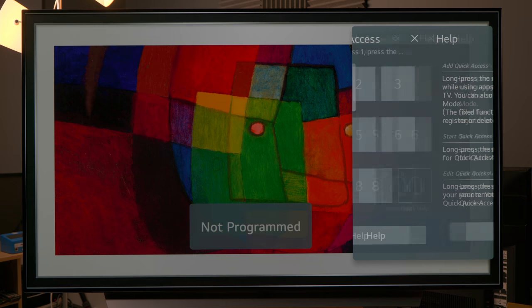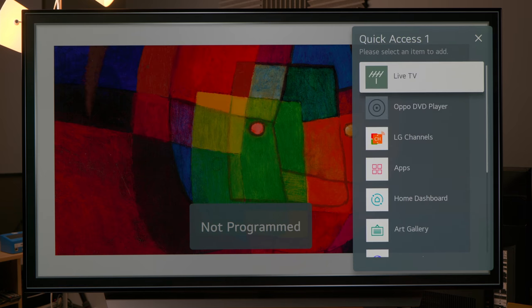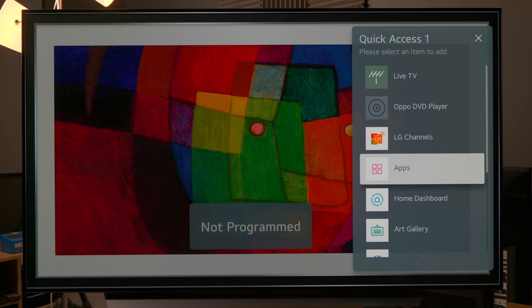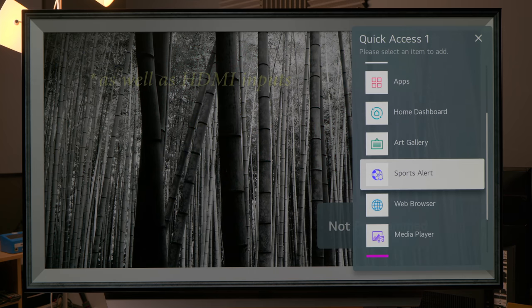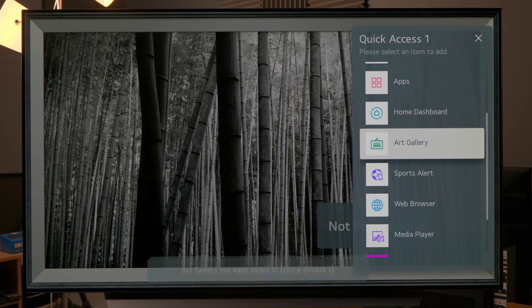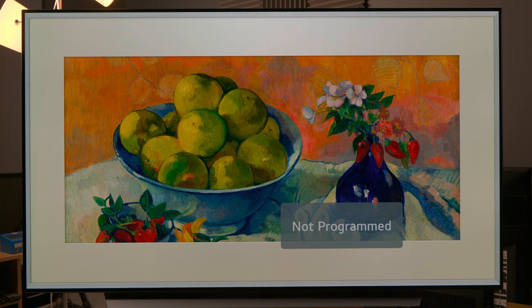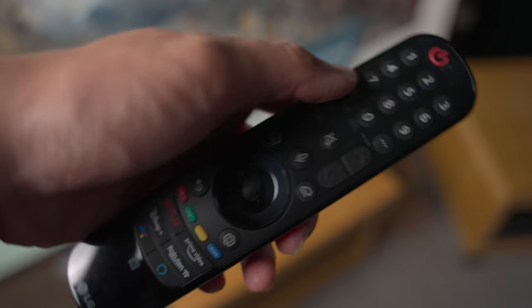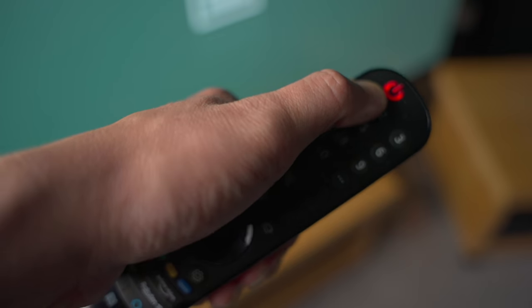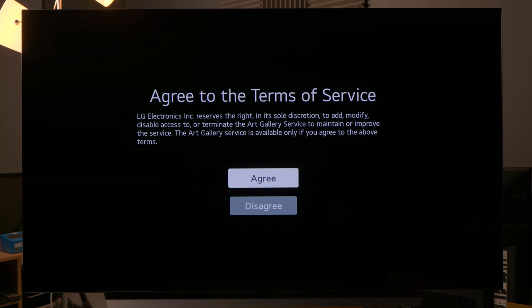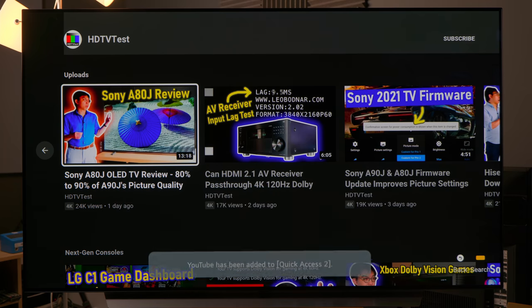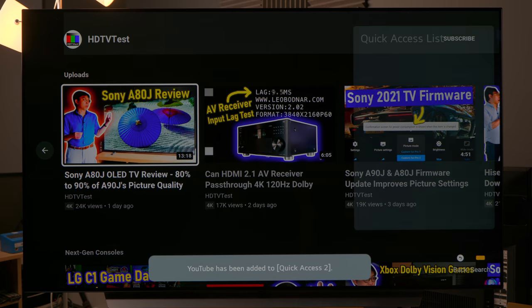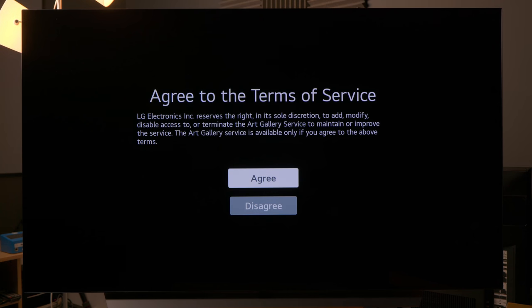Basically what this allows you to do is assign quick access buttons to the numbers one to eight on your magic remote, and you can assign quite a number of different apps. Let's assign Art Gallery to the number one button. If we can get out from here and if we long press the number one button, this will immediately allow you to access the Art Gallery. You can actually assign various apps including YouTube. If you'd like to watch some of our other videos on LG's 2021 OLED TVs, I've created a playlist here if you'd like to click on it, and I will see you in the next video.